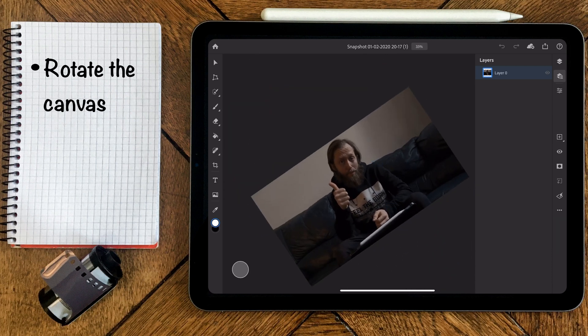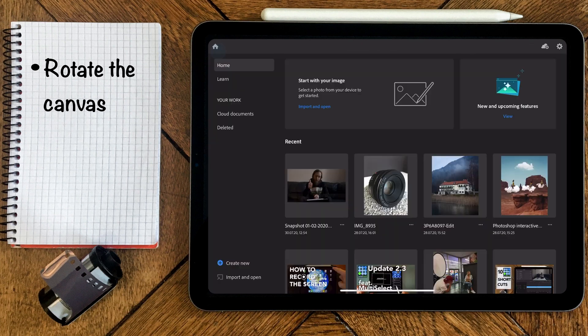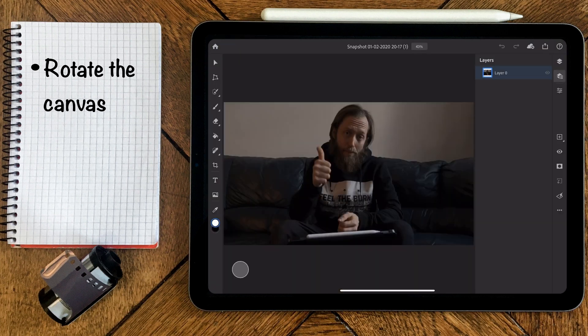Just remember that whenever you quit your project and go back into it, it will be set to default again.